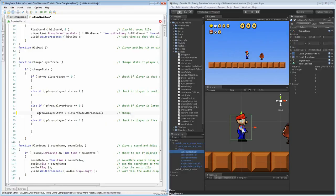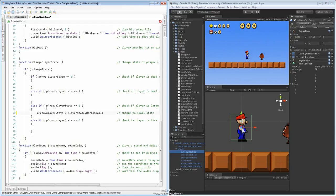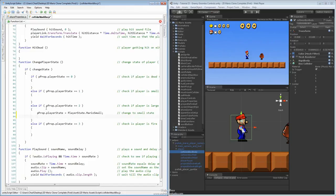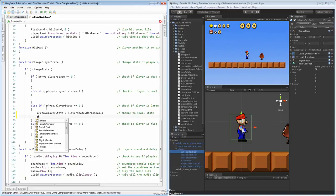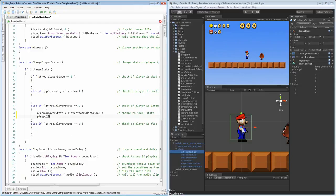So this will simply change the Mario character to a small state, and that's all we actually need in this option. Now, remember, in order to actually make him change inside of player properties, we have to set our change Mario to true. So the only other part we want to do here is just say that player properties dot change Mario is going to equal true.